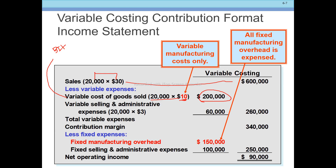Variable selling and administrative expense per unit is included. Under variable costing, we include the variable cost of goods sold and the variable selling and administrative expense to arrive at the total variable cost. This is subtracted from sales to get the contribution margin.